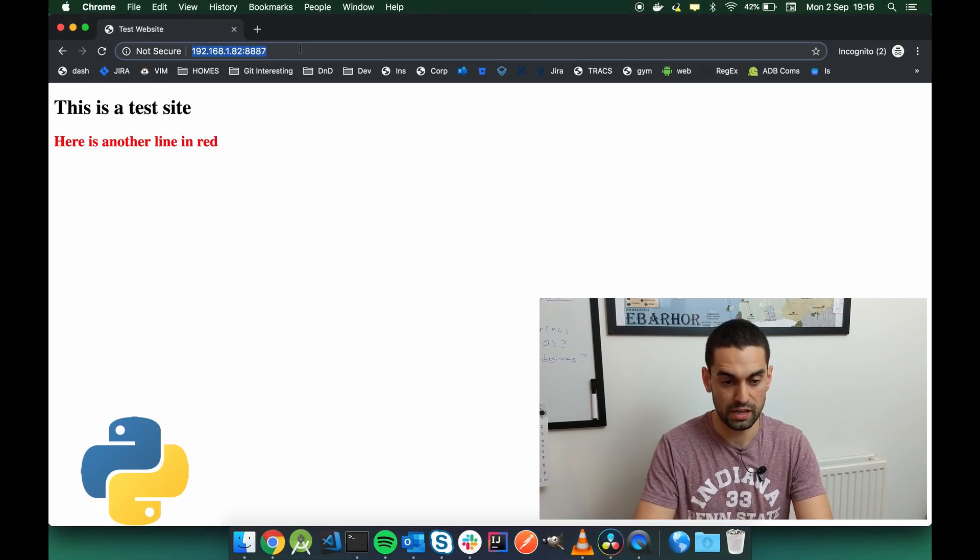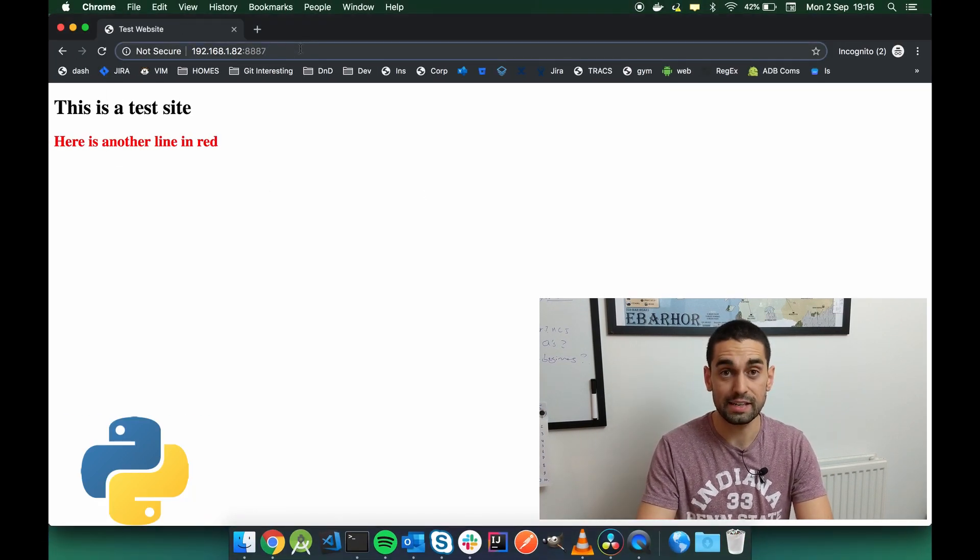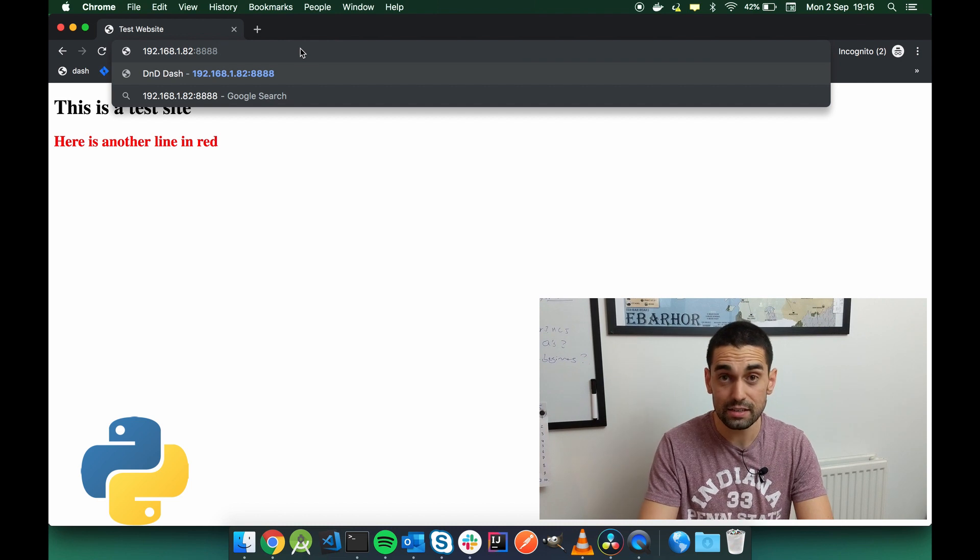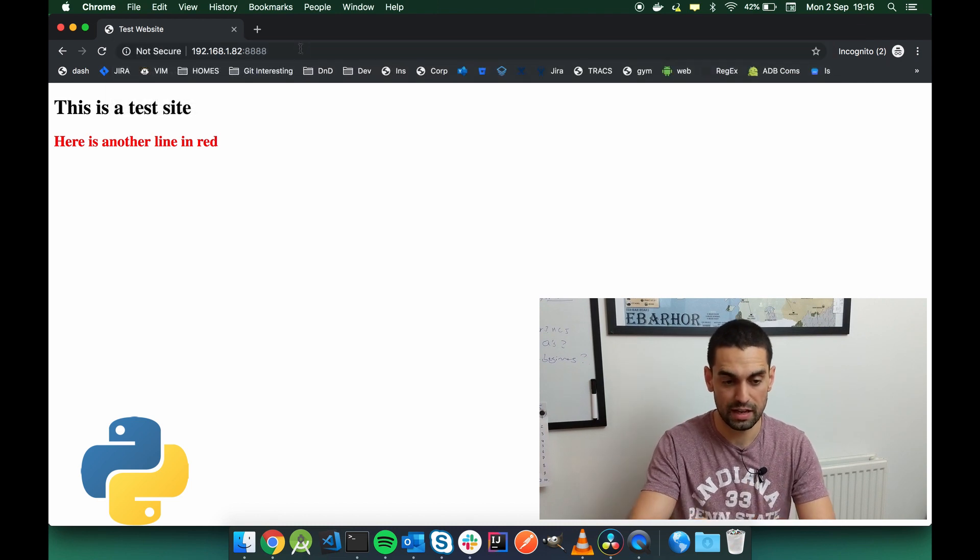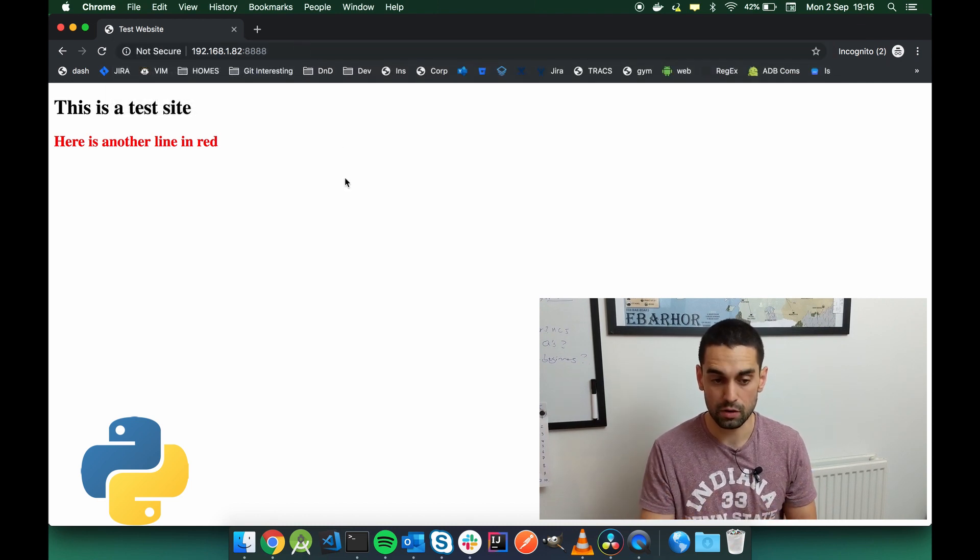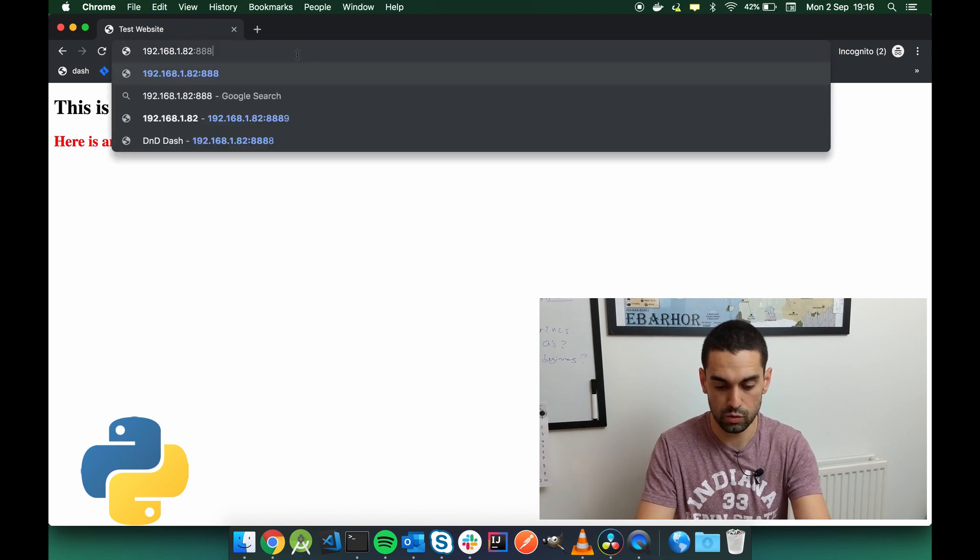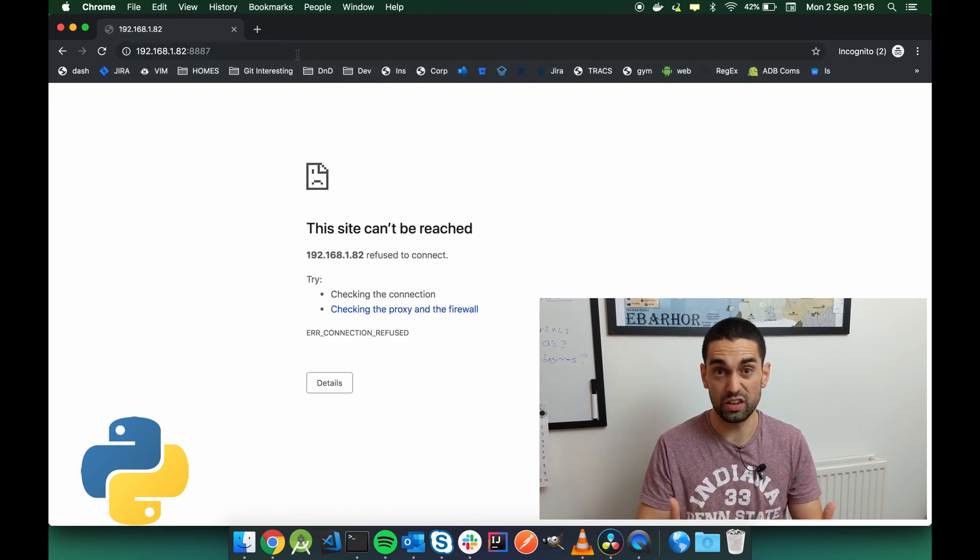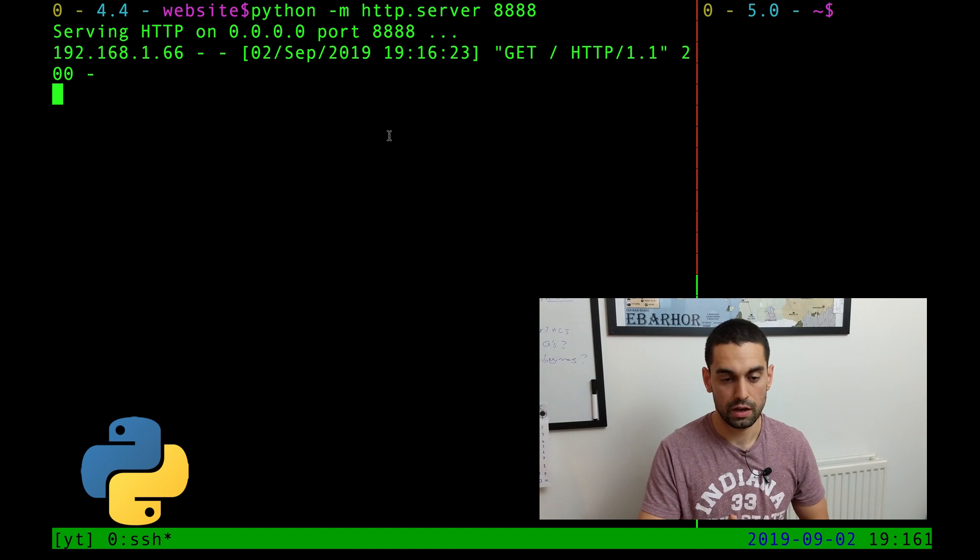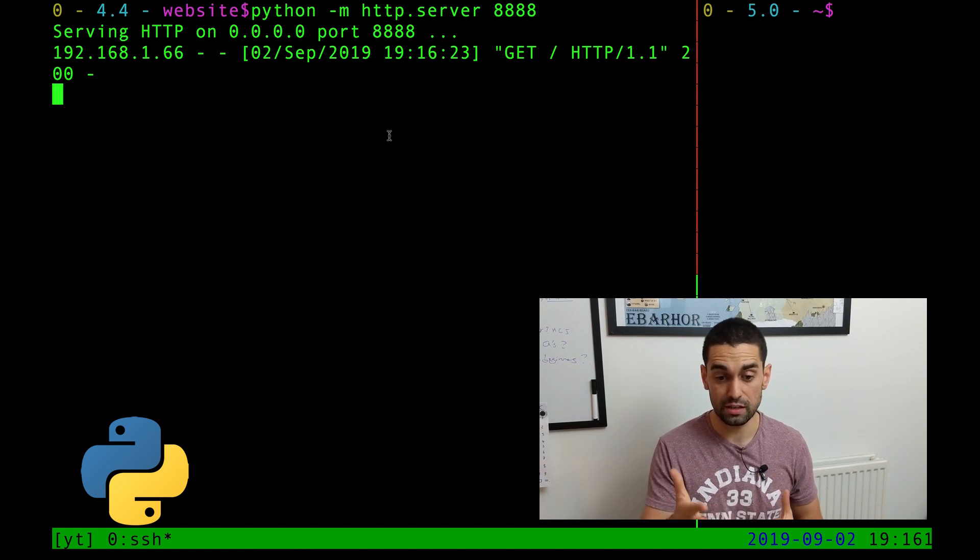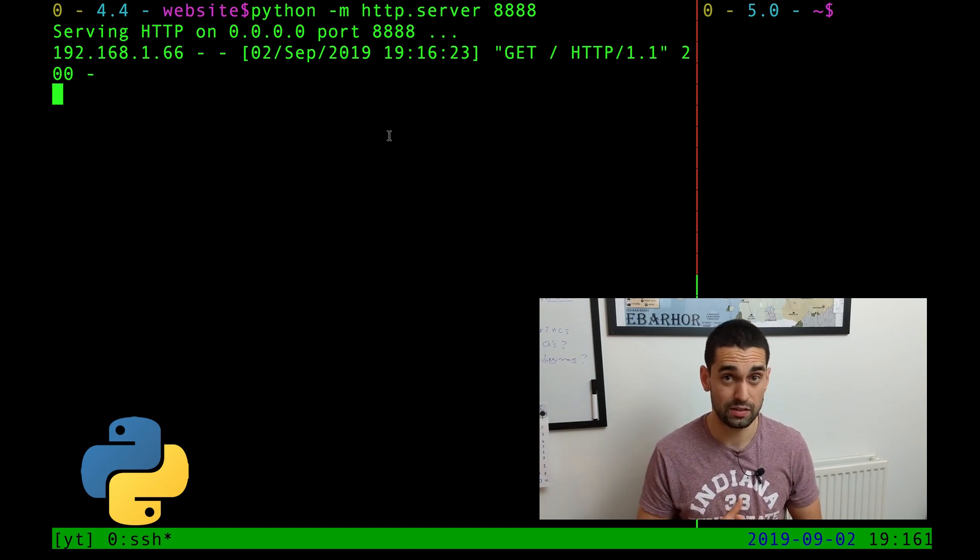Let's go back to the webpage over here. I'm going to change the 8887 to be 8888, which is the port we just specified, hit enter, and we're getting the same content back. I'll just go to 8887 and prove that that's not a web server anymore. Again, when you head back to the terminal, you can see the HTTP requests that hit the server.